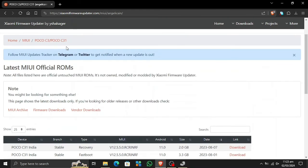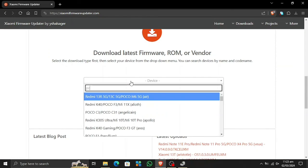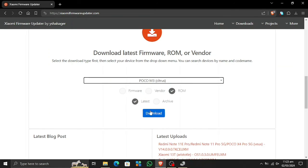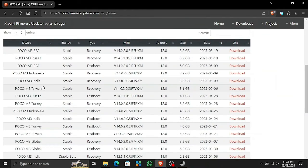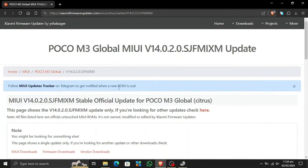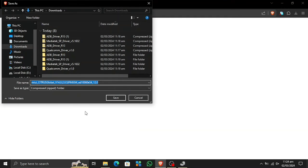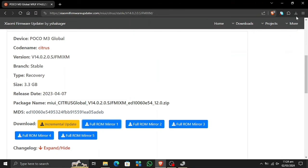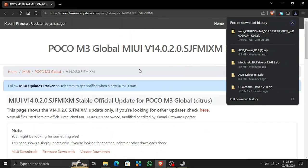You will be given a lot of options — there are recovery and fastboot options. Some devices are India-exclusive. If you are searching for POCO devices, search for your model — for example, POCO M3. This phone is available in many regions, but if your region is not listed, go for the global version. If you are using fastboot, use the fastboot method; if using recovery, use the recovery method. Simply download whichever you need.